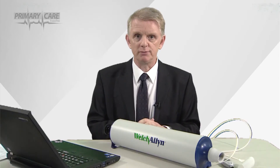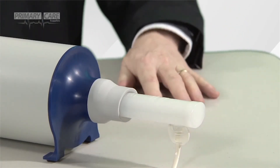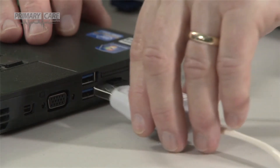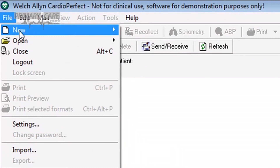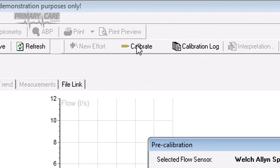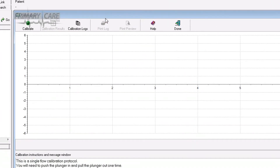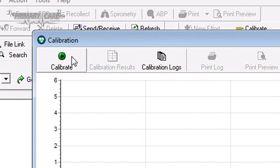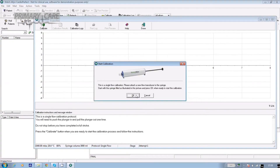And now we're going to move on to calibrating the spirometer. To do this, place a flow sensor into the mouth of the calibration syringe and connect the USB lead to your PC. Then go into the Cardio Perfect software, click on file, open and spyro, and then click on the calibrate icon at the top of the screen. When you've filled in the fields for temperature, humidity and pressure, click on next and when the calibration window appears, click on calibrate in the top left hand corner of the screen. If you haven't already done it, pull the plunger out to fill the syringe completely and click OK.